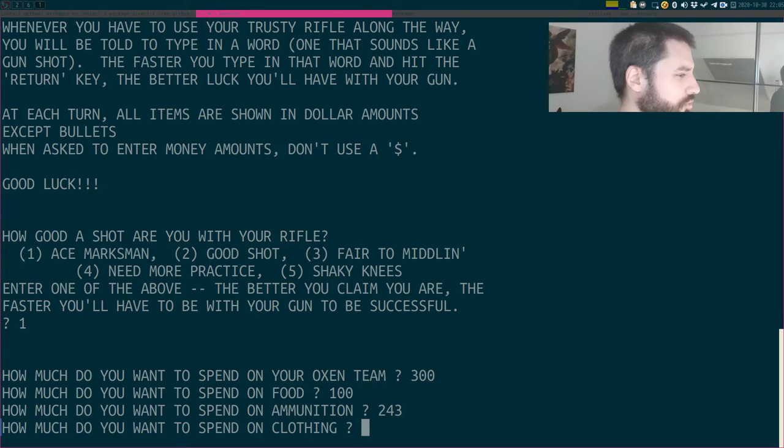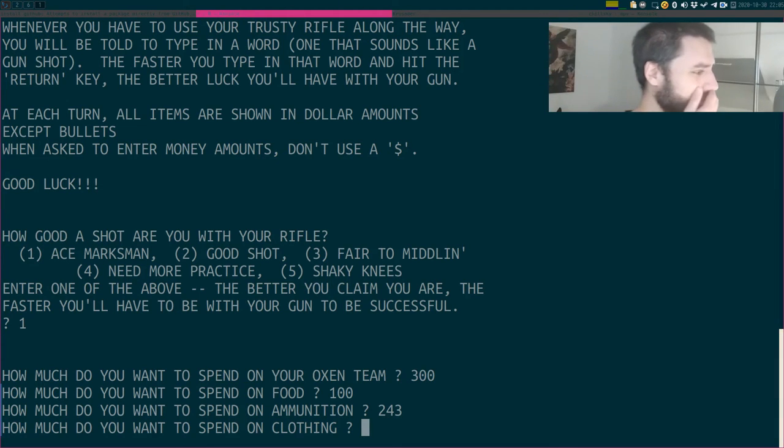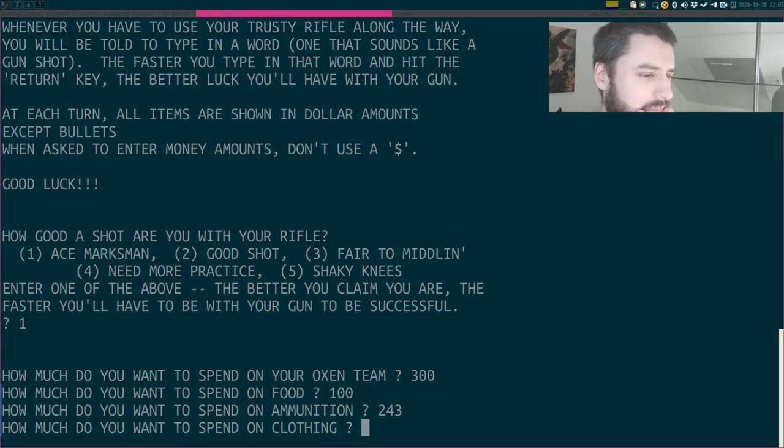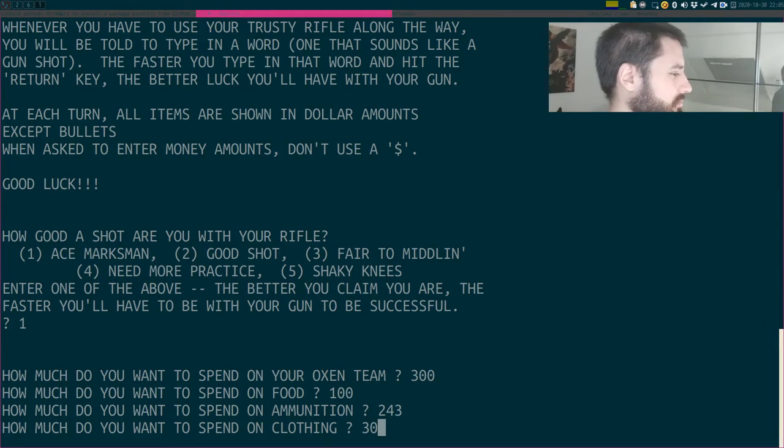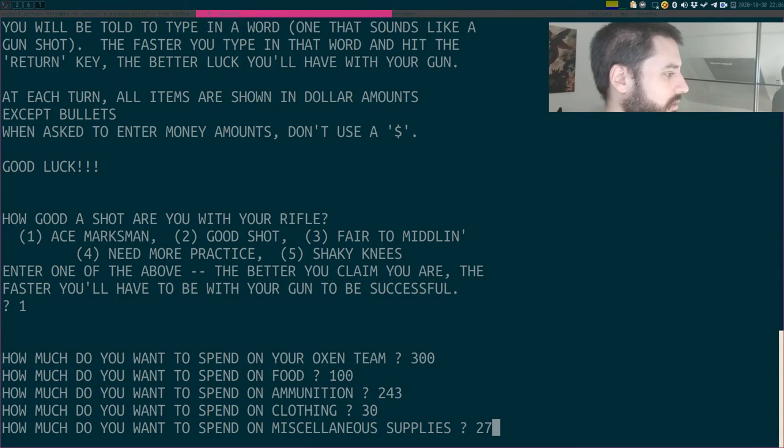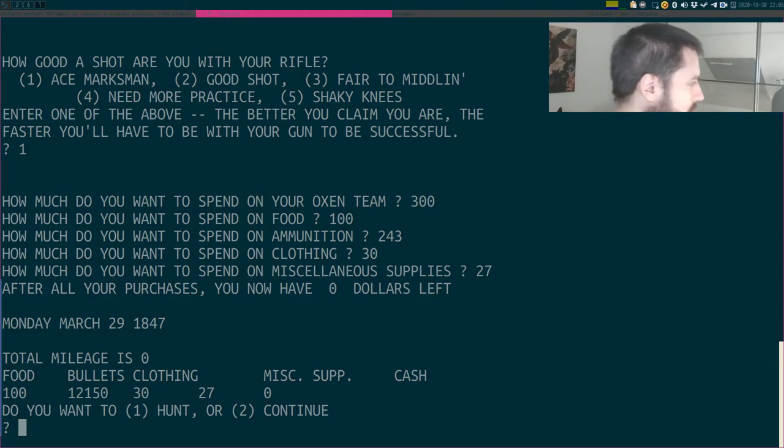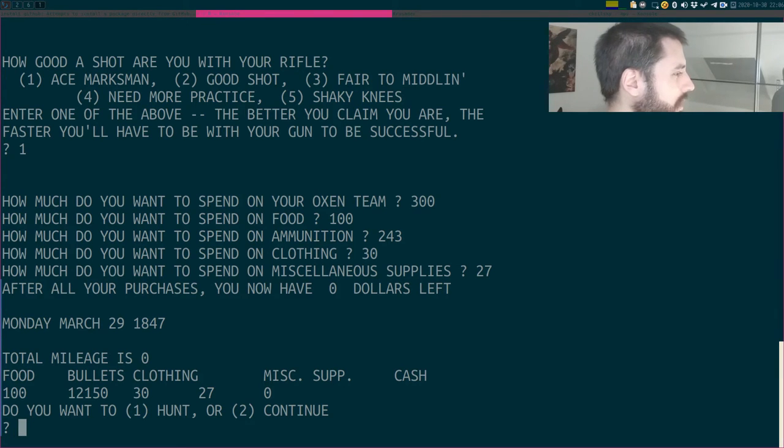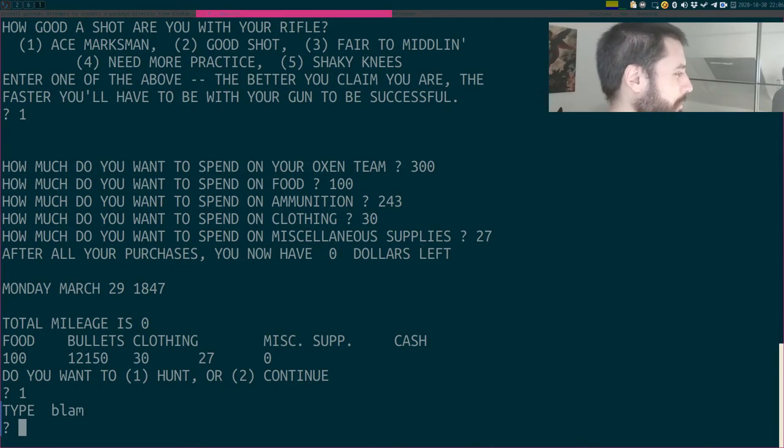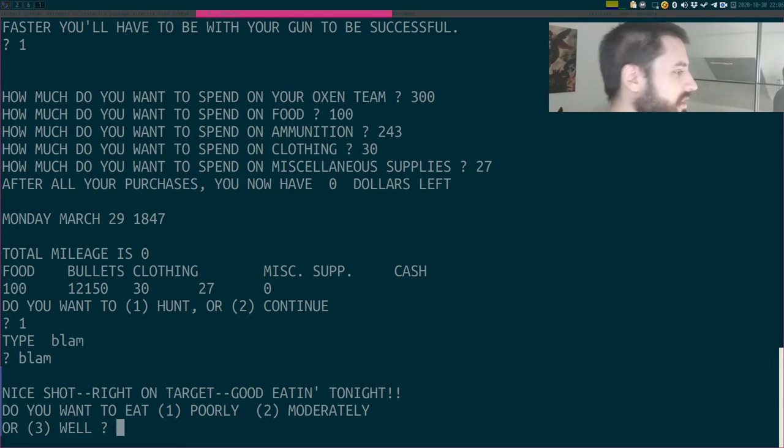Clothing. How much do I have left? I have not a lot. Maybe that was too much. I have like some 57 dollars? Let's go with 30 dollars. And miscellaneous. Let's go with my 27. Bullets? 12,000? Okay, maybe I bought too many bullets, so let's go hunt. Blam! Blam! Nice shot! Right on target! Good eating tonight! Do you want to eat poorly, moderately? Well, let's eat well, I mean.